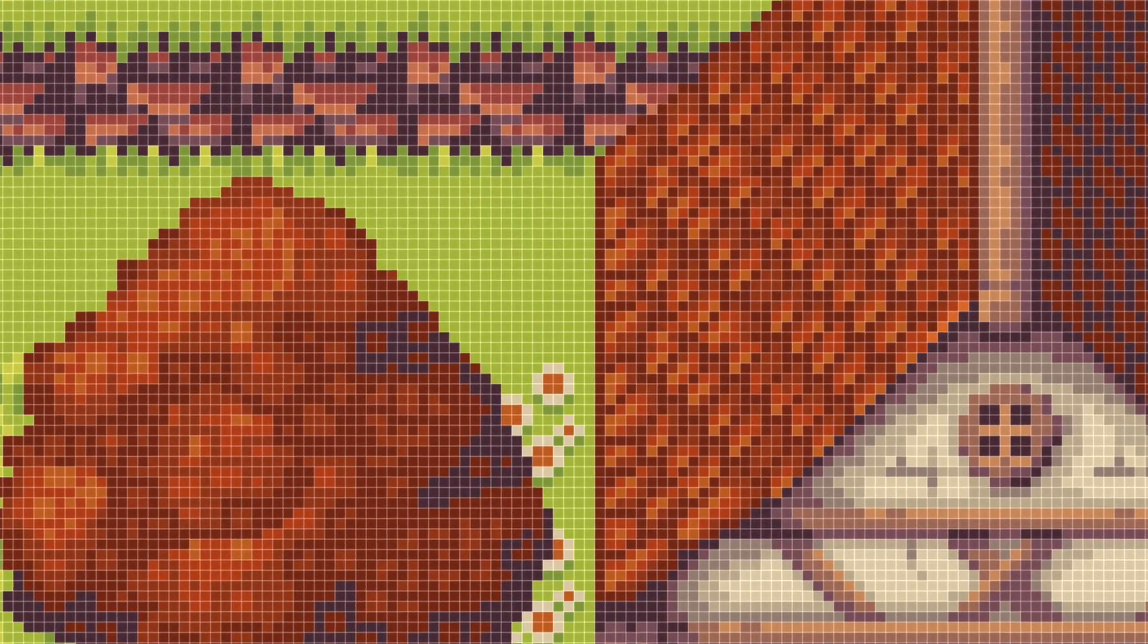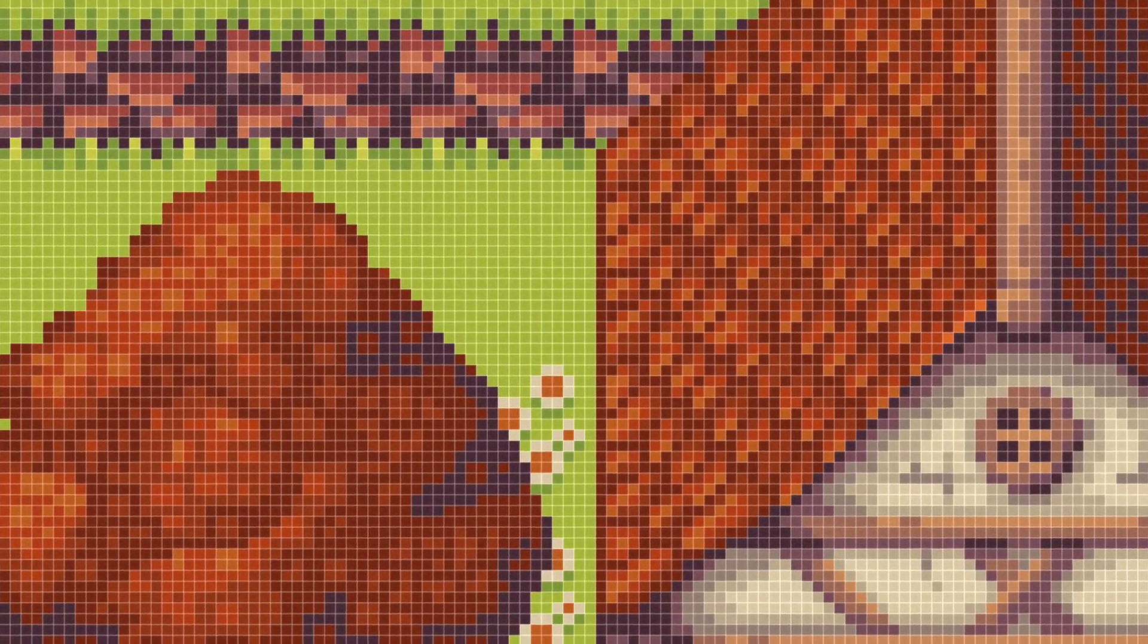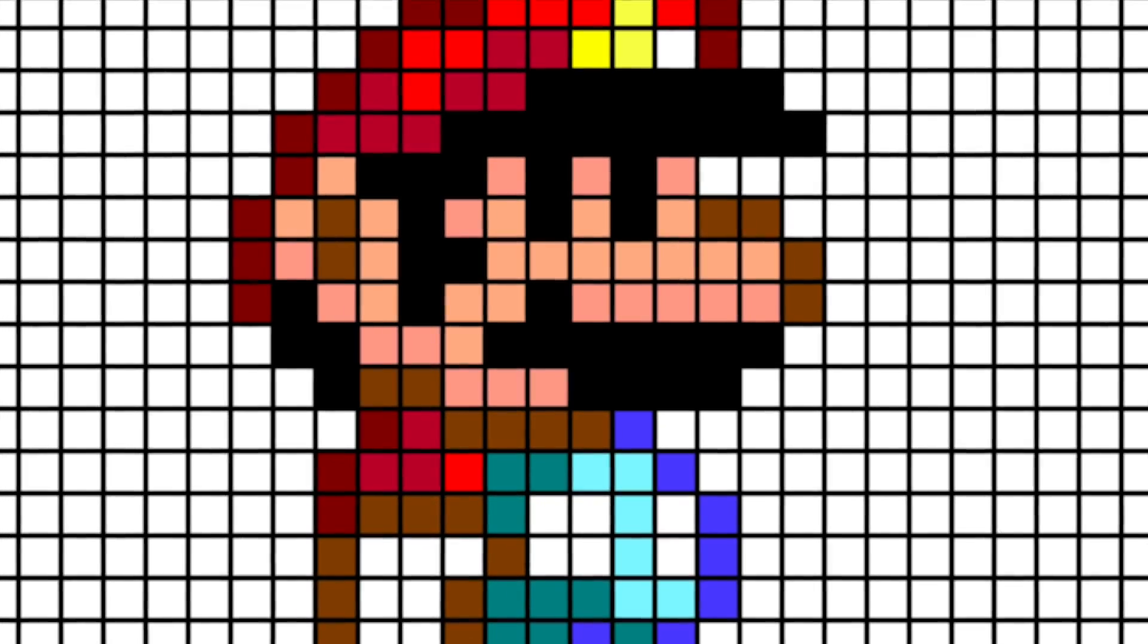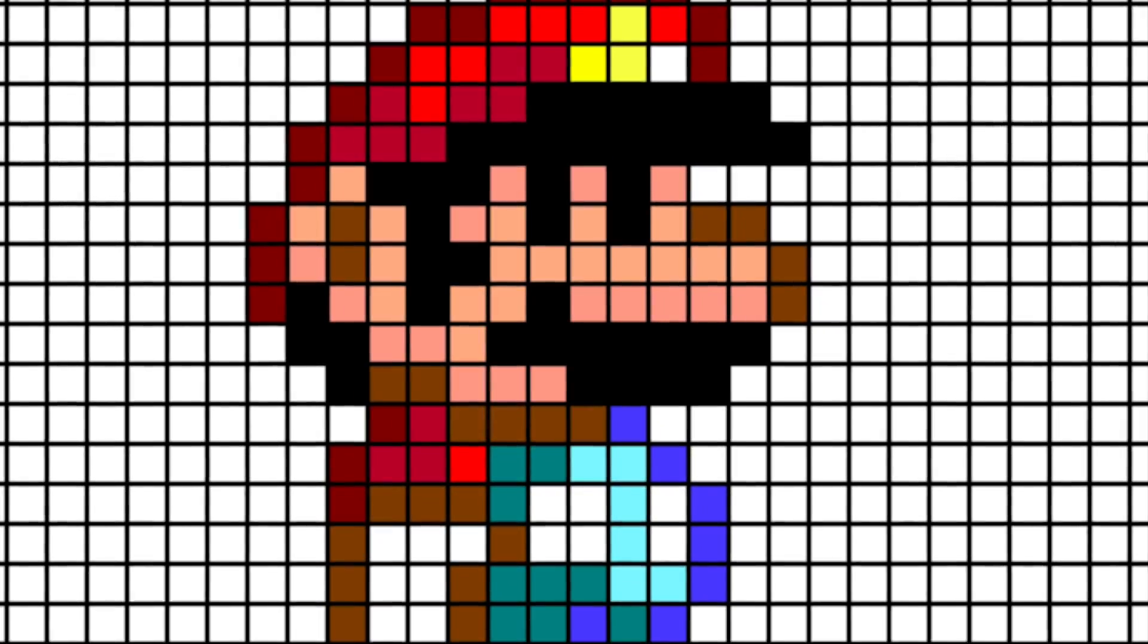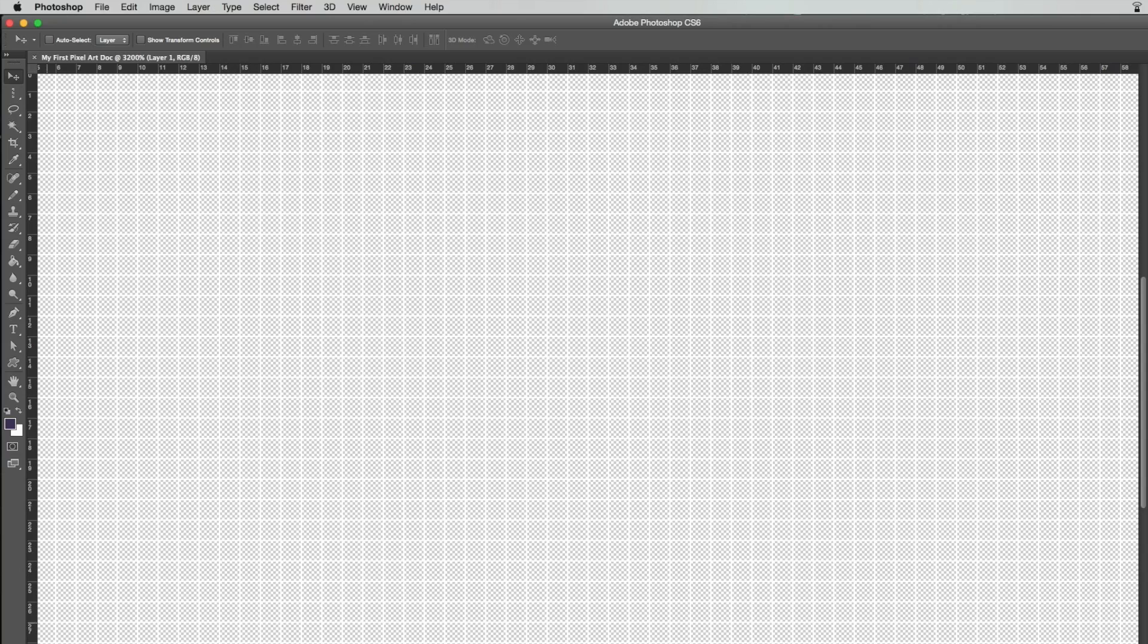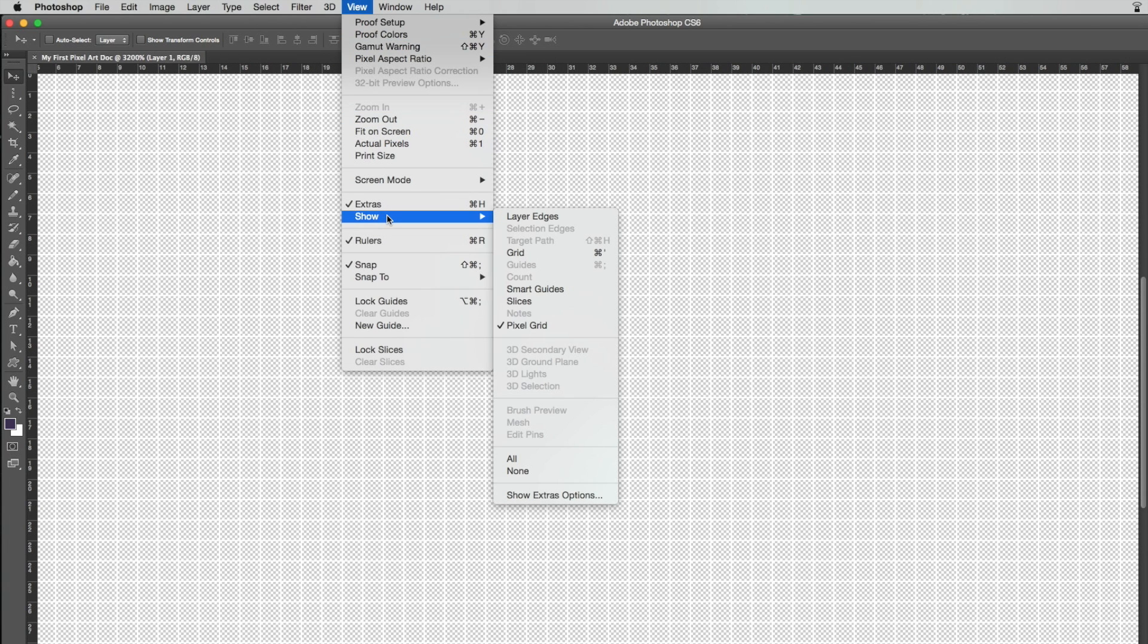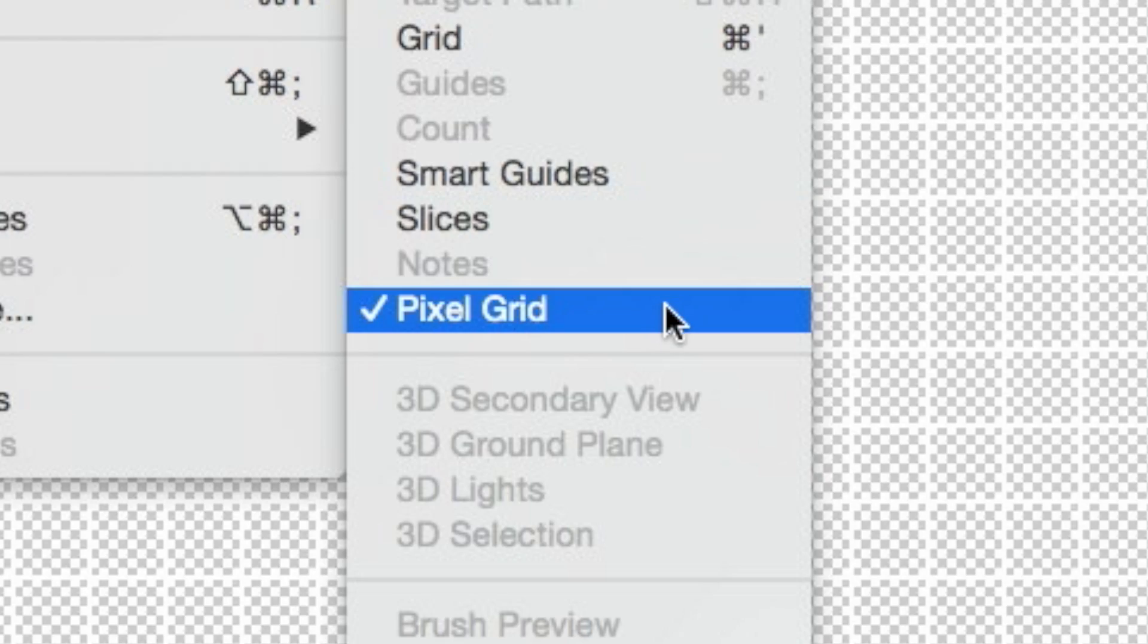Photoshop shows this grid by default, but I find it very annoying when working with pixel art, so I'm gonna hide it. Hide the grid by going to the view menu, then show and then click on the pixel grid option.